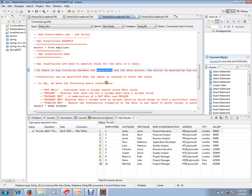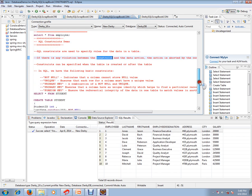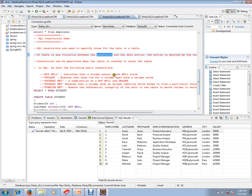In SQL, we have the following basic constraints: NOT NULL, UNIQUE, PRIMARY KEY, and FOREIGN KEY.